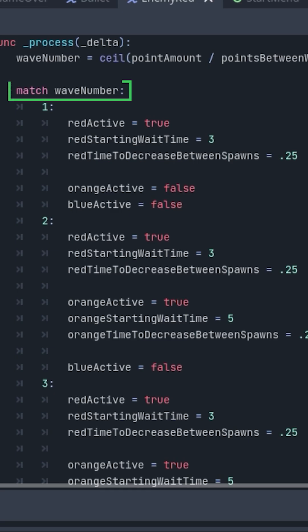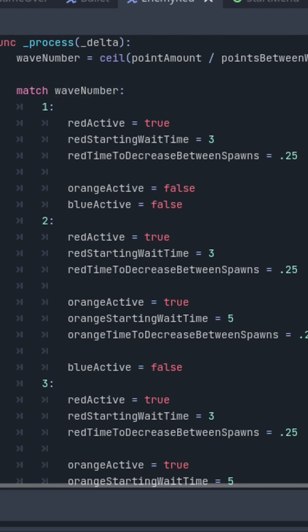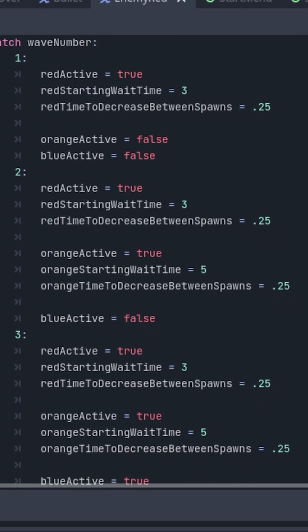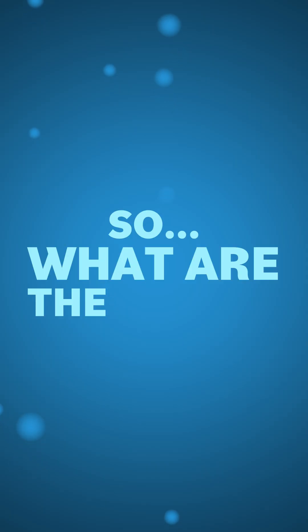For this I'm using this match statement here to look at the wave number, and depending on the wave I can turn on and off whatever enemy I want with these variables. I can also adjust the time between spawns and how much that time will start to decrease as the wave goes on. So what are the waves?